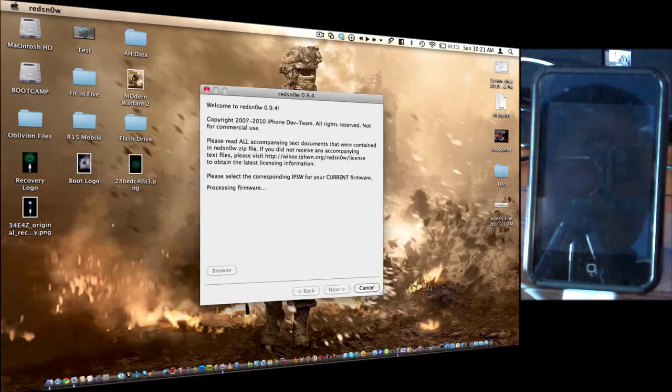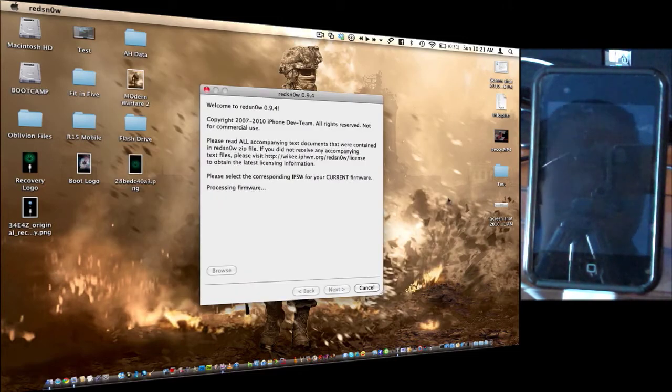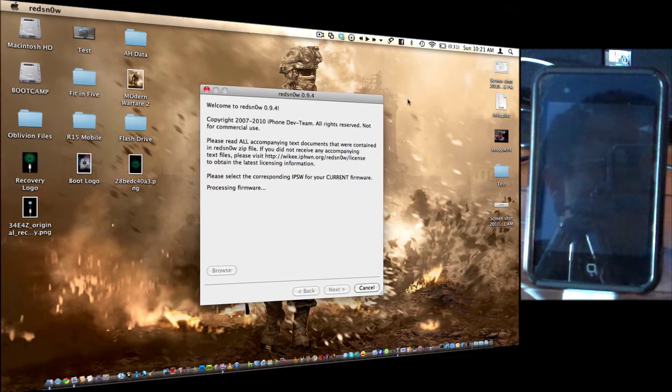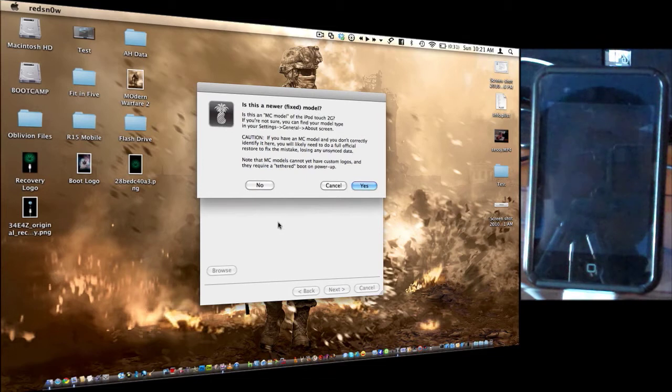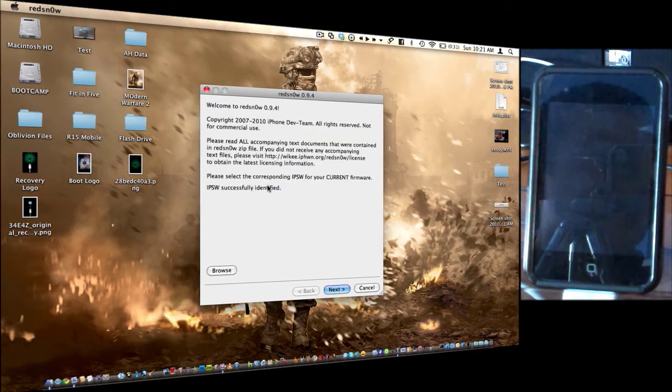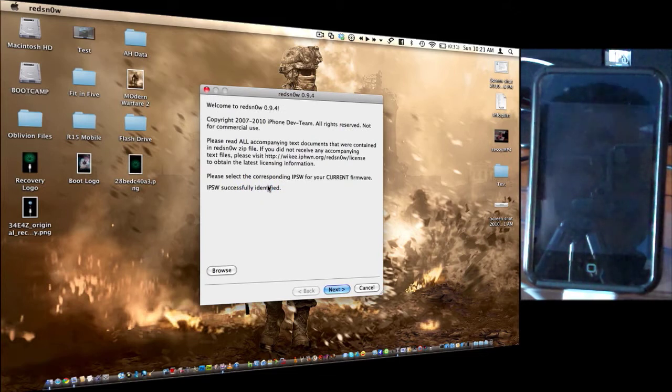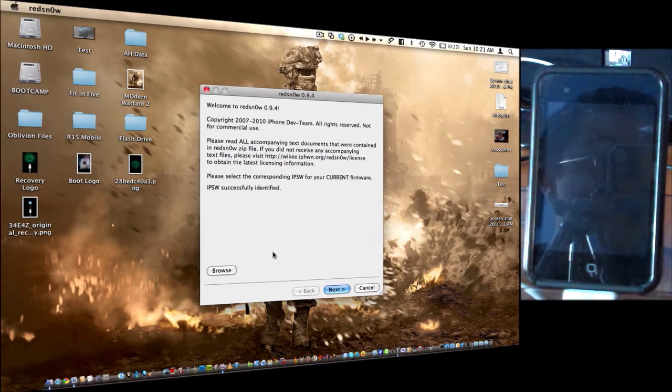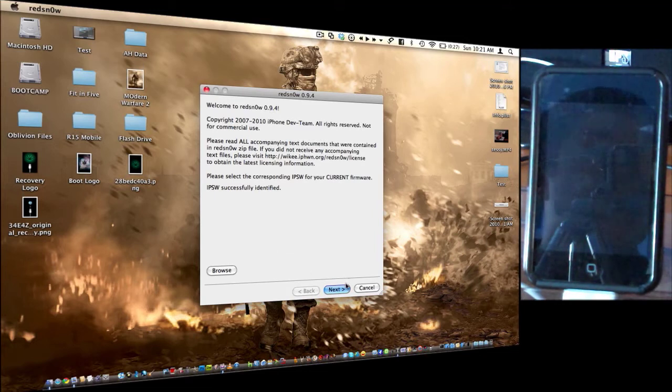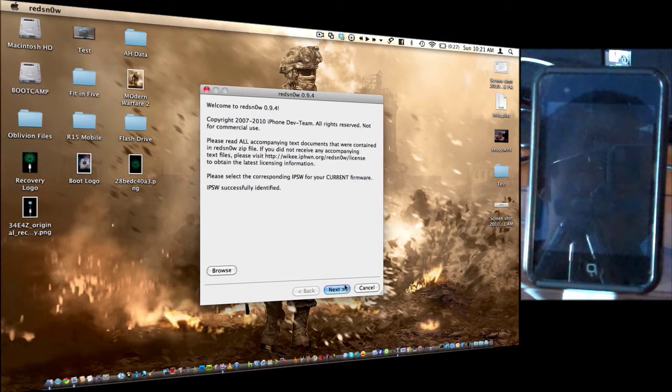Just click open, and if you try choosing the 3.1.3, it's going to say there's an error. I don't have the MC model. If you have the MC model, it will close. If you click no, but you still have an MC model, you're going to have to restore on iTunes, because it's going to try and jailbreak something that is not jailbreakable.